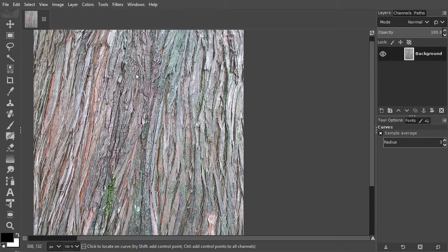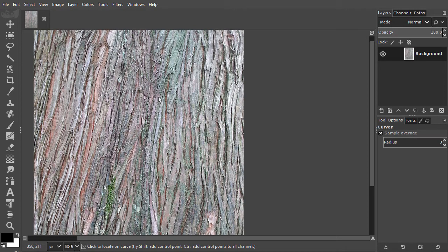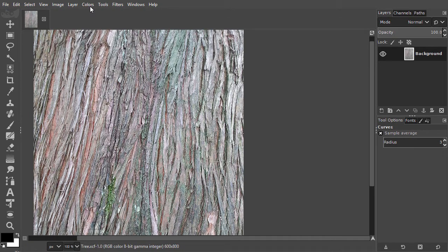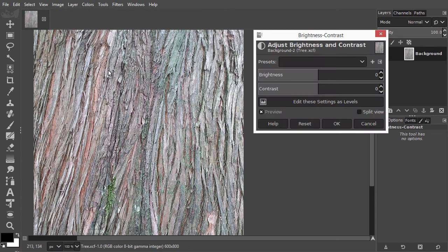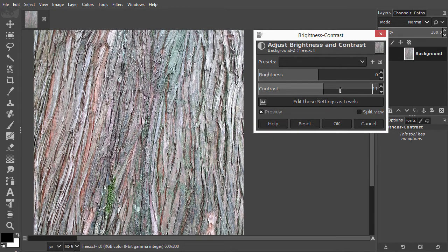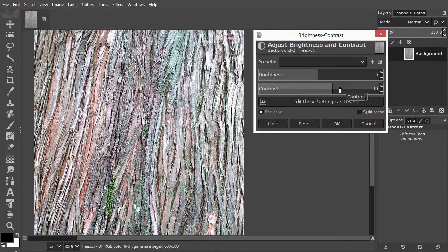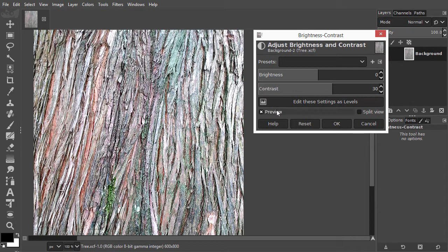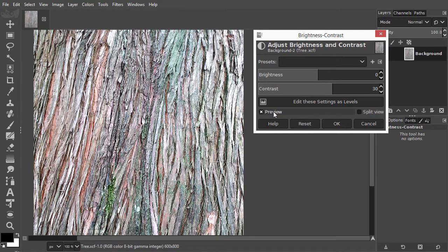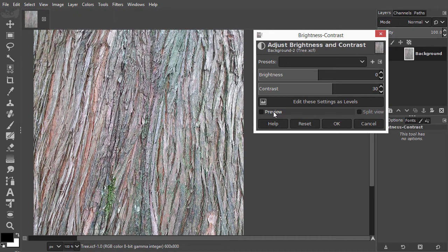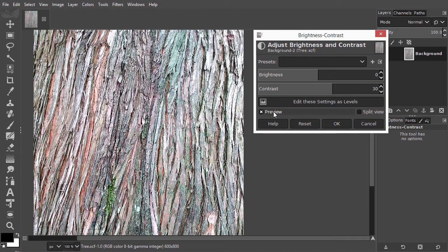The image looks a bit flat, so it could use some more contrast. I go to Colors, Brightness Contrast. I will increase the contrast a bit to around 30 by scrolling. I click on Preview to compare. I think it improved the image.